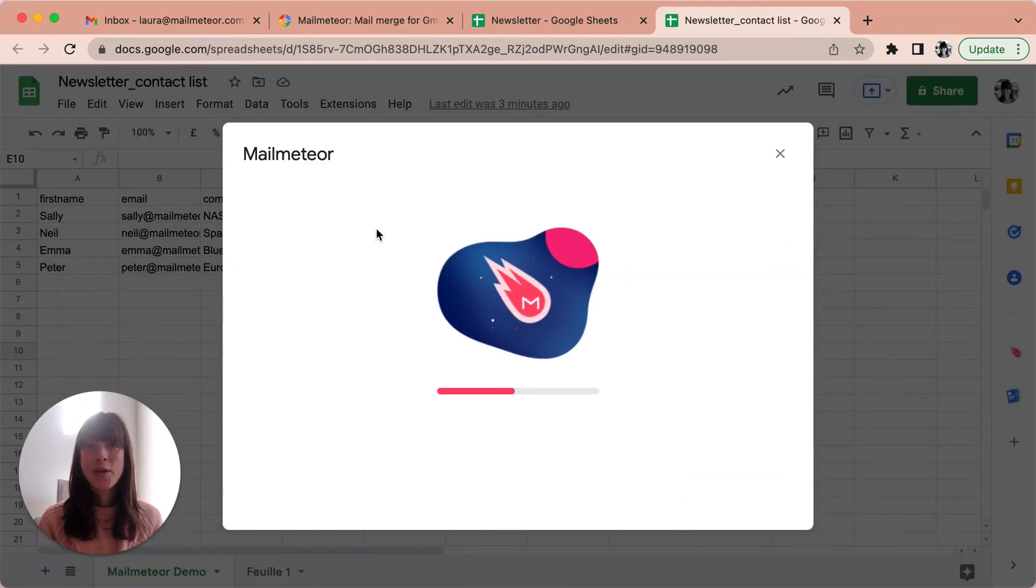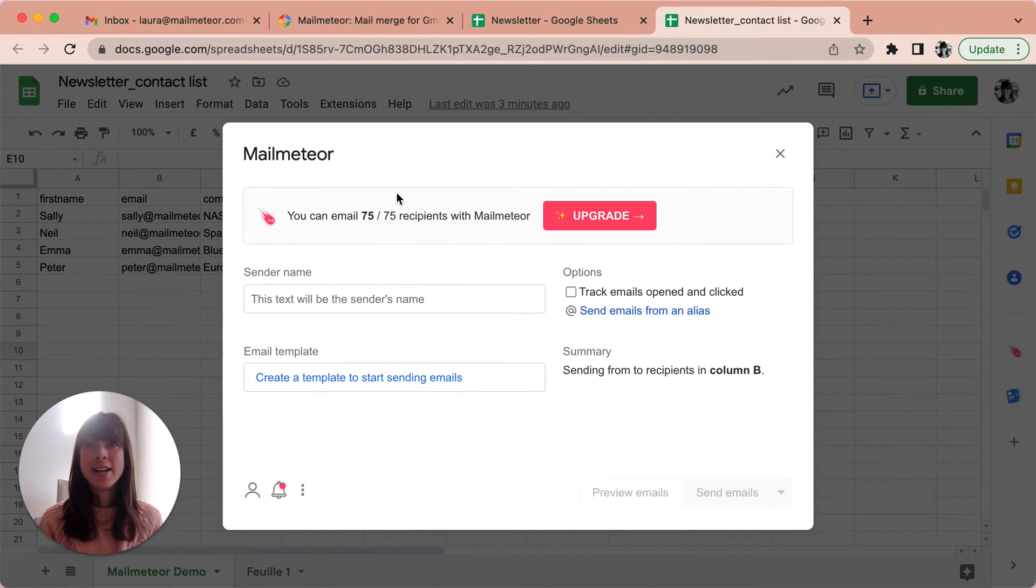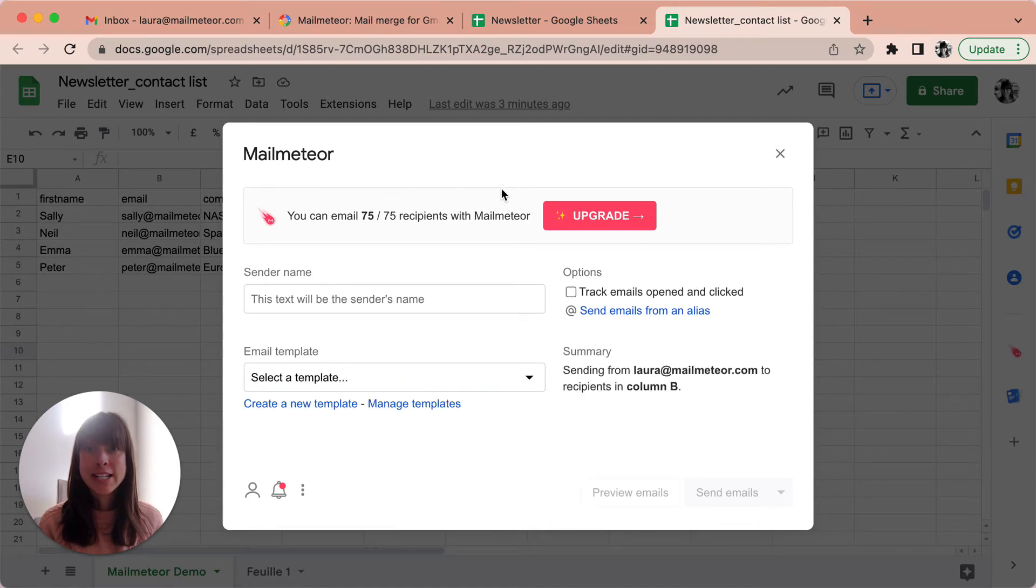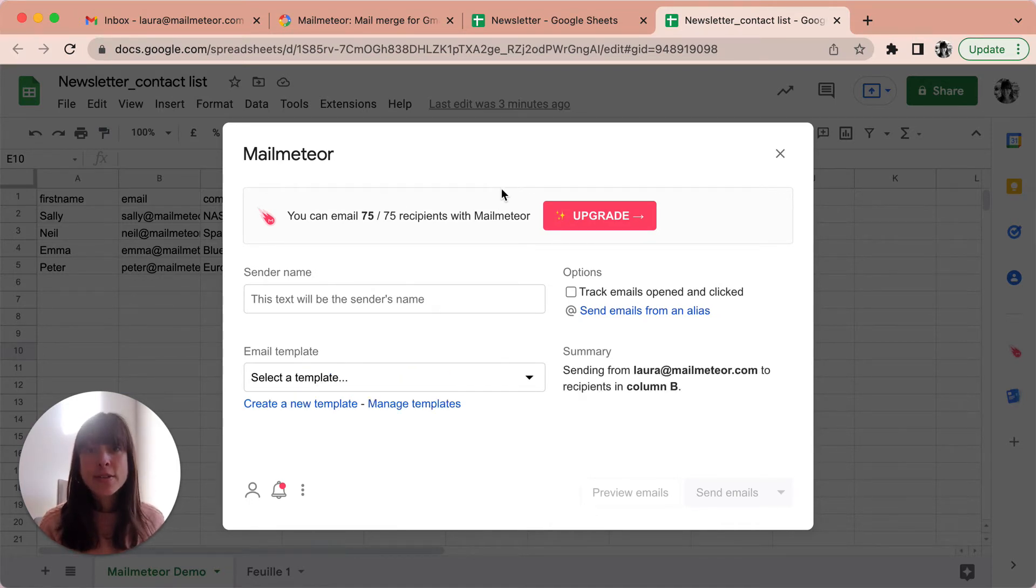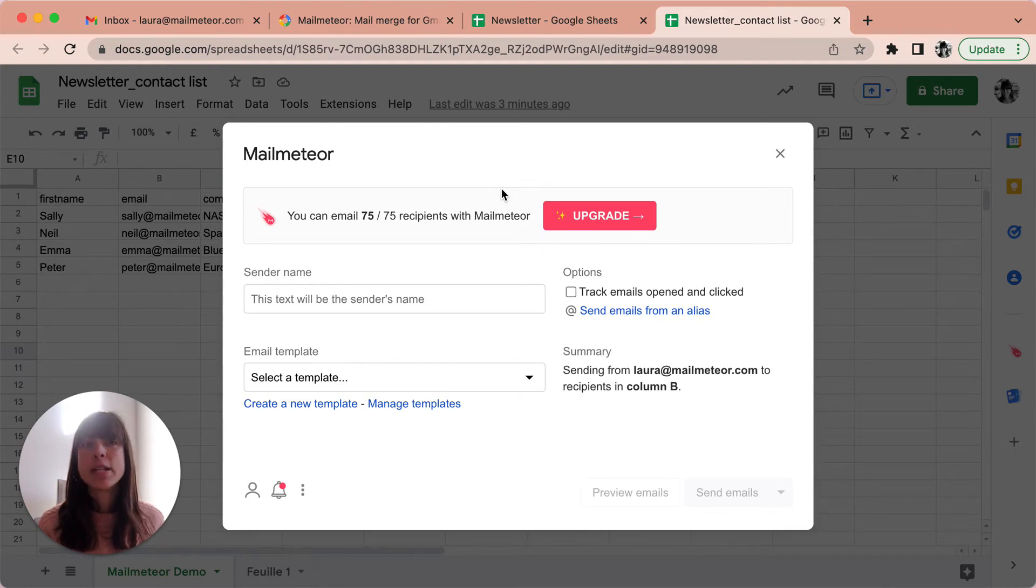So here you've got the MailMeteor interface. It's going to show you the number of emails you can send per day as well as the details of your newsletters campaign.